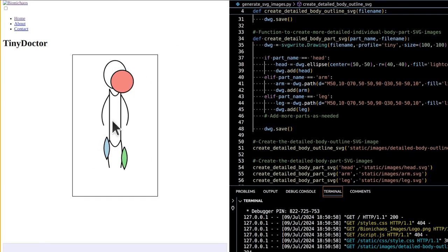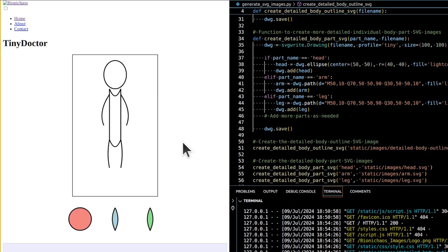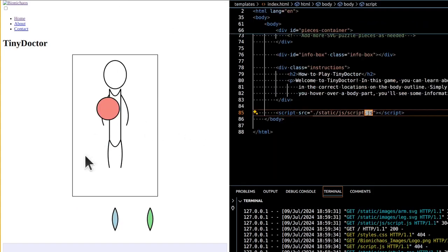Players drag body parts from the pieces container and drop them onto the correct locations on the body outline — this interactive element makes learning engaging and fun. Hovering over a body part displays an info box with details about the bones in that part, adding an educational layer to the game.